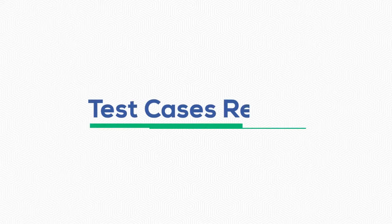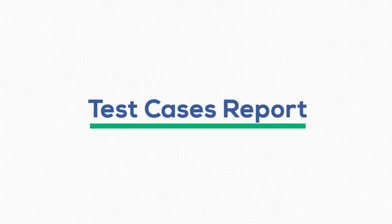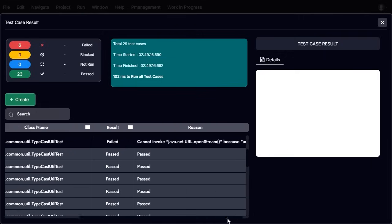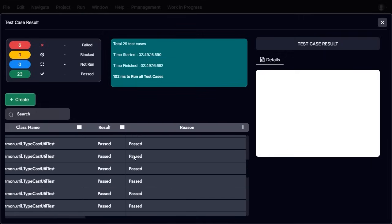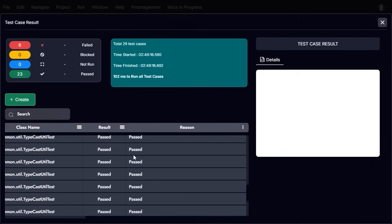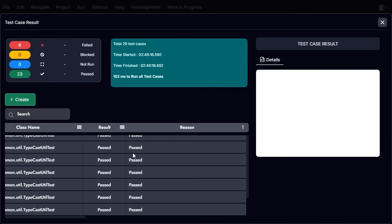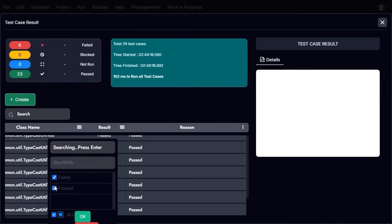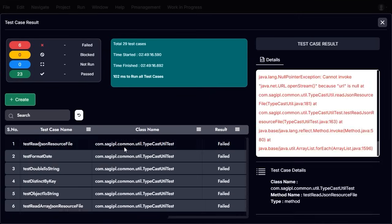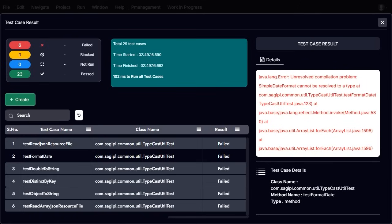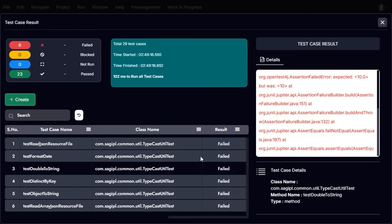Test cases report. When you run the test cases, a results report is generated. It includes a summary showing the number of test cases that passed, failed, were not run, or were blocked. The total execution time, along with the server timestamp, is also displayed.